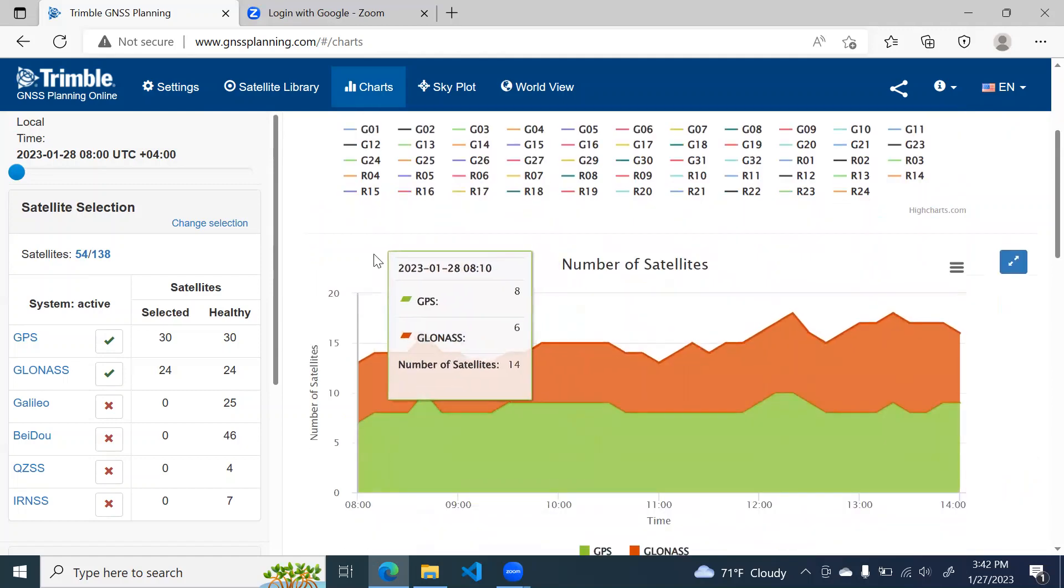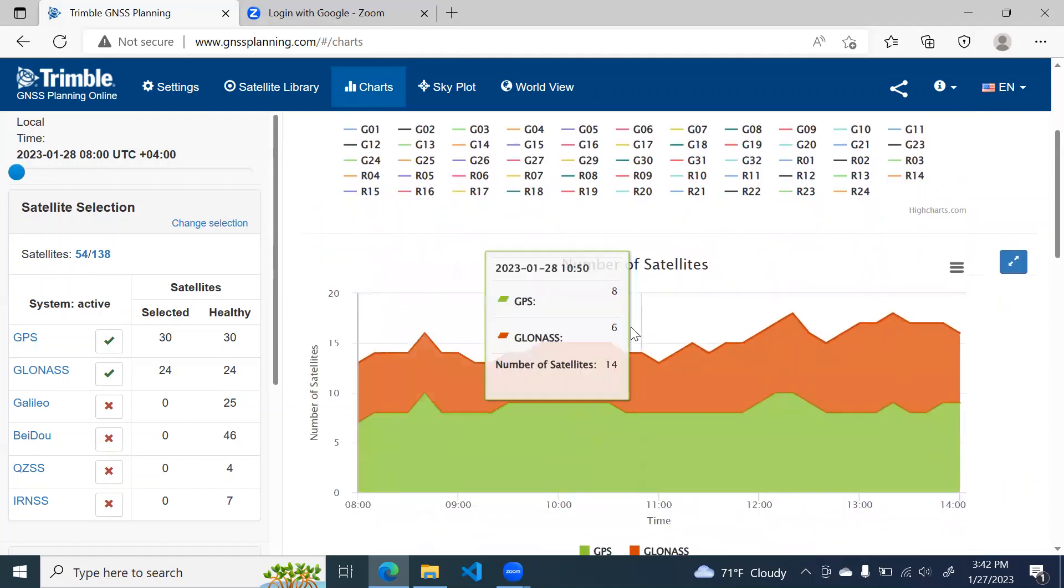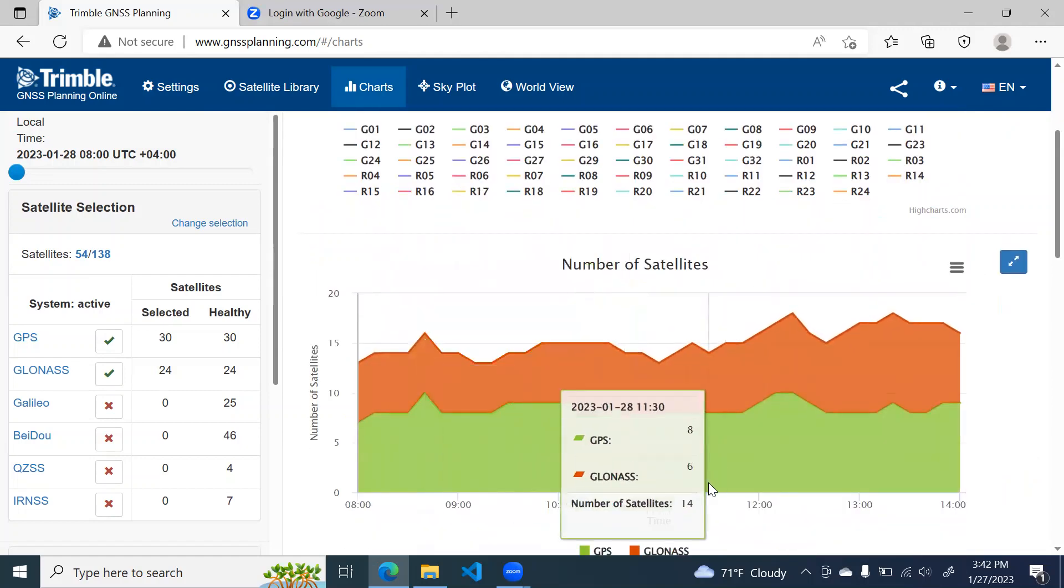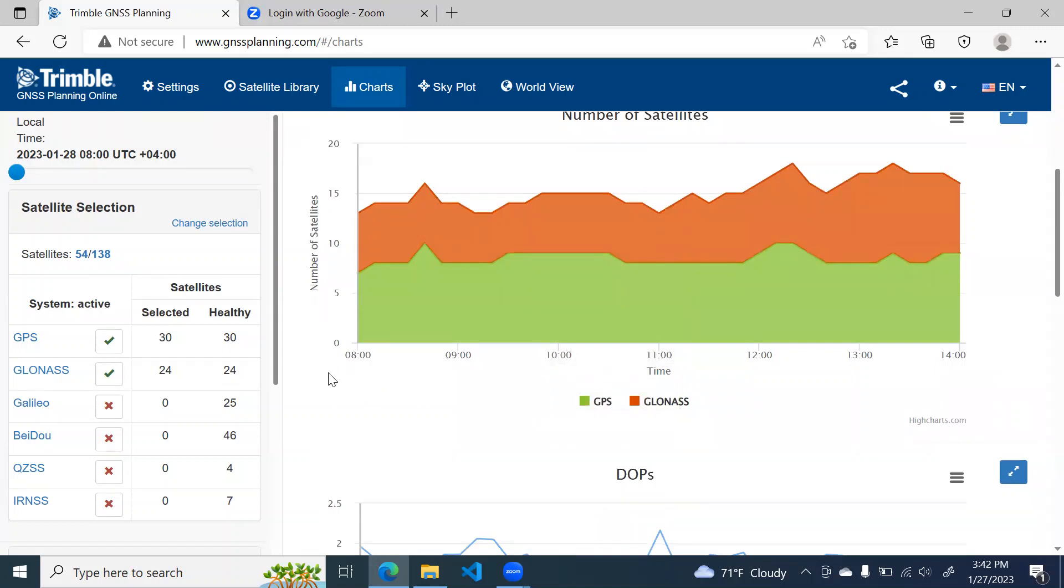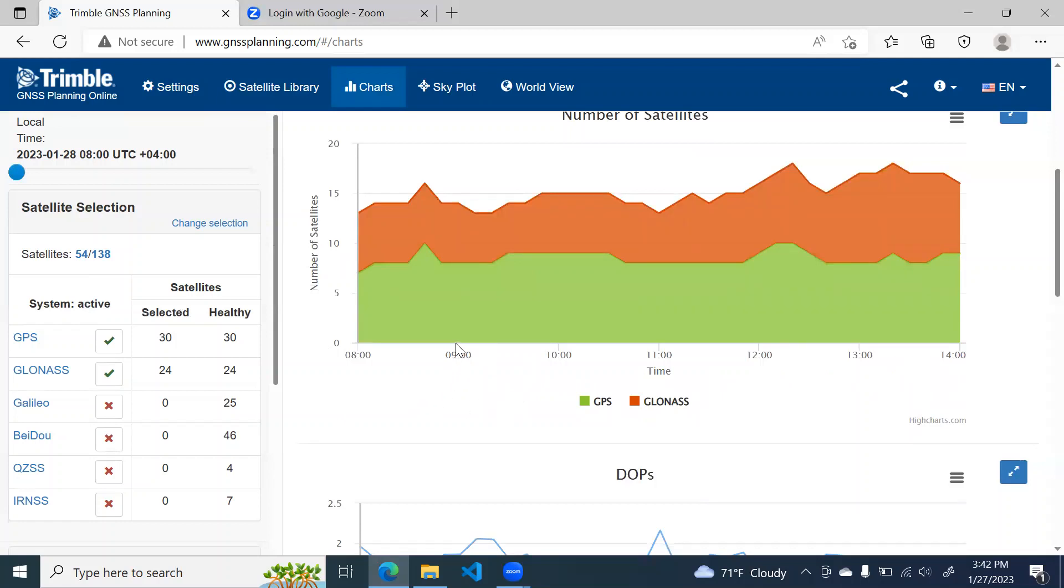The second chart shows the number of satellites visible during that period. So on the y-axis is the number of satellites. And on the x-axis is our time period. So at 9 o'clock, you can see that total 14 satellites are available. 8 are GPS and 6 are GLONASS.